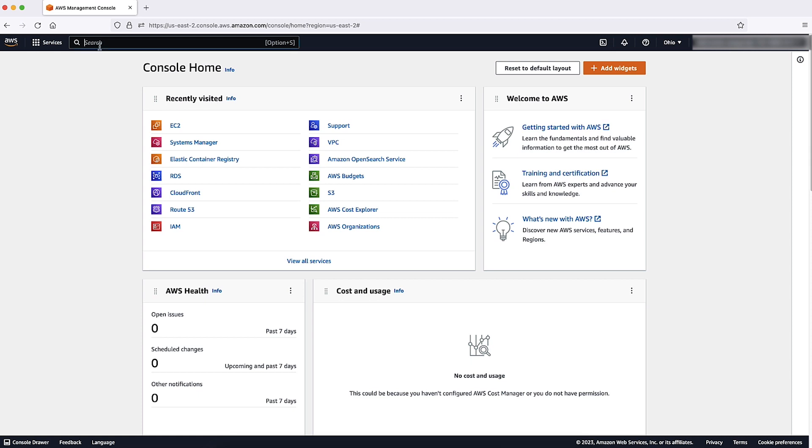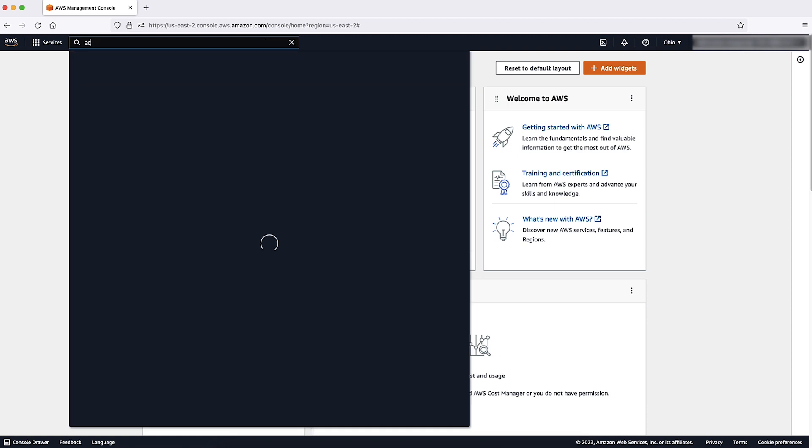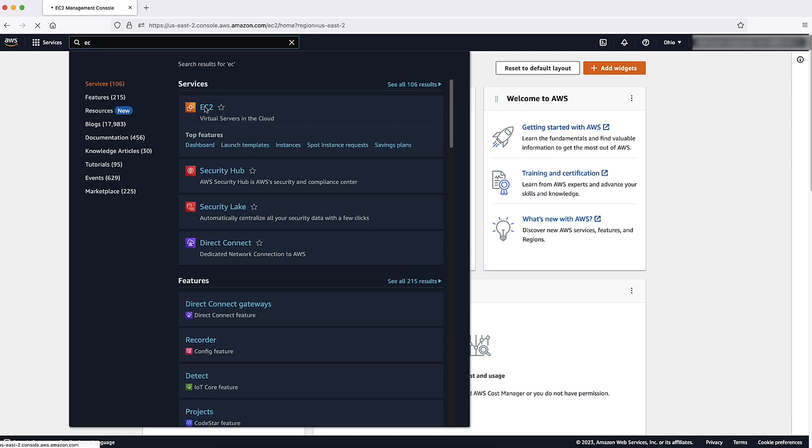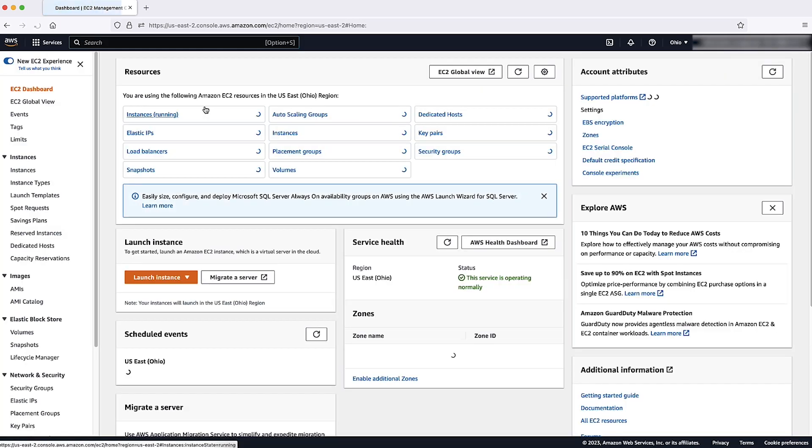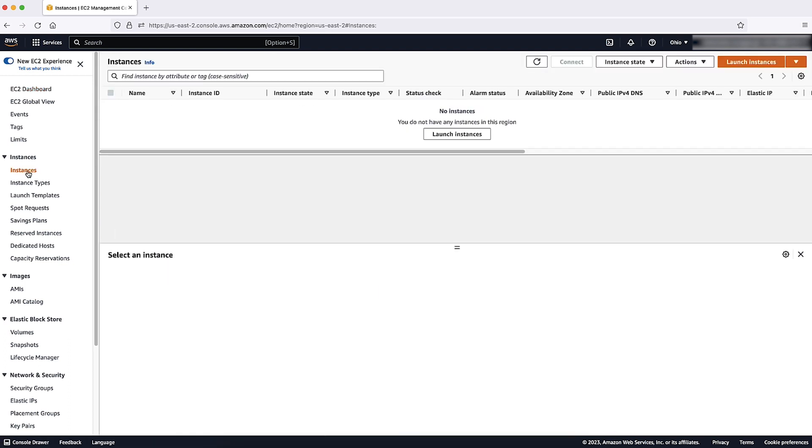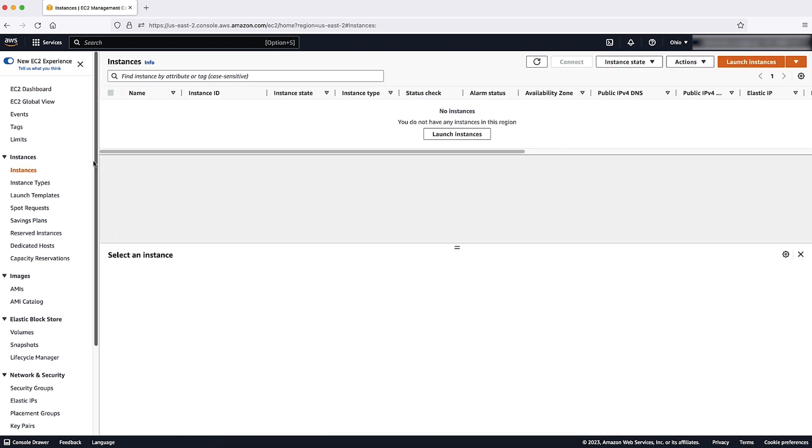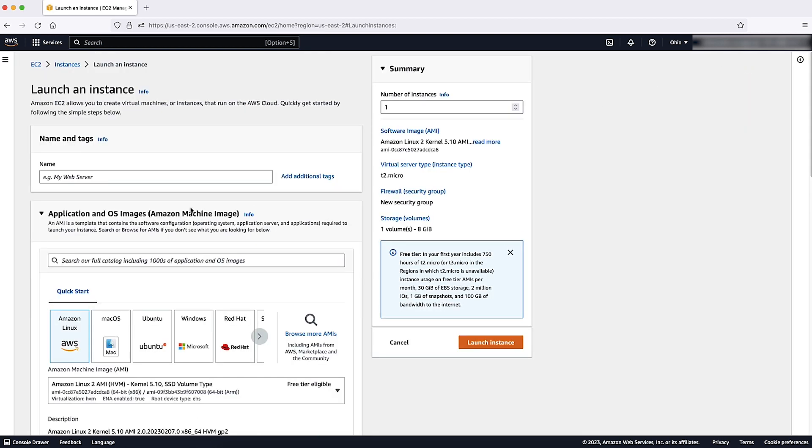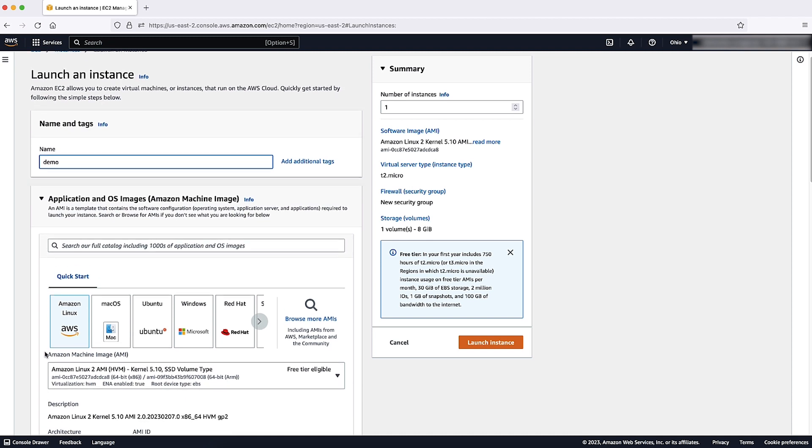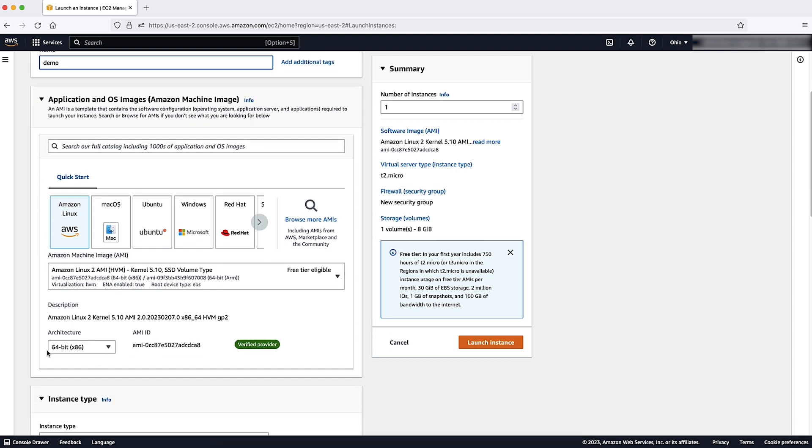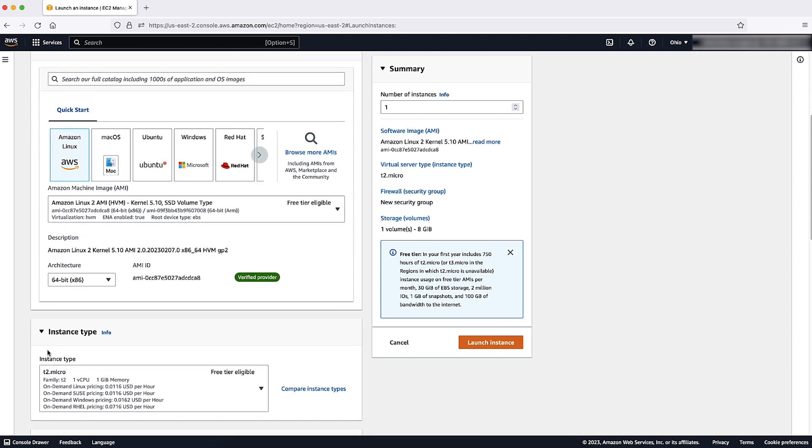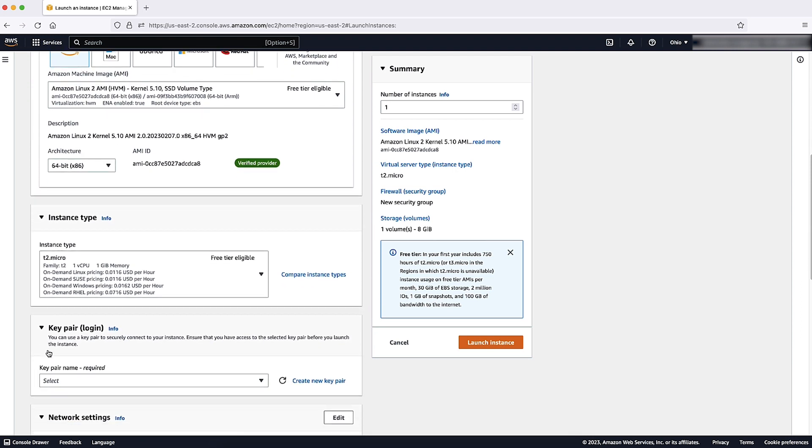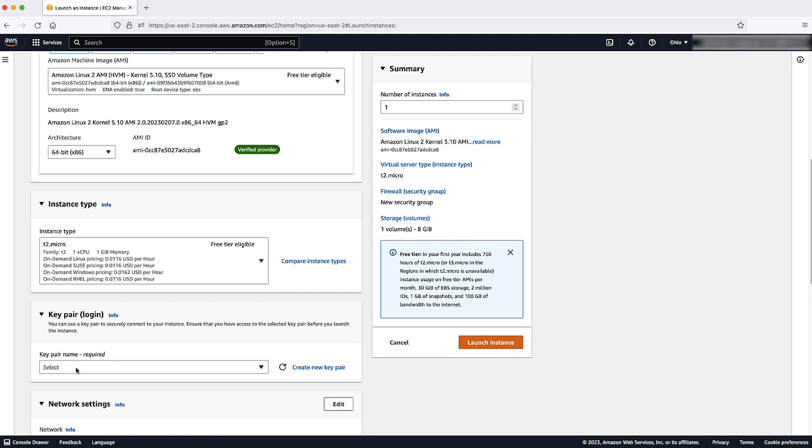After logging into the AWS management console, navigate to the EC2 console. Then, select instances and choose launch instances. Now, enter a descriptive name for the instance. Choose quick start under application and OS images, Amazon machine image and then choose the operating system for your instance.